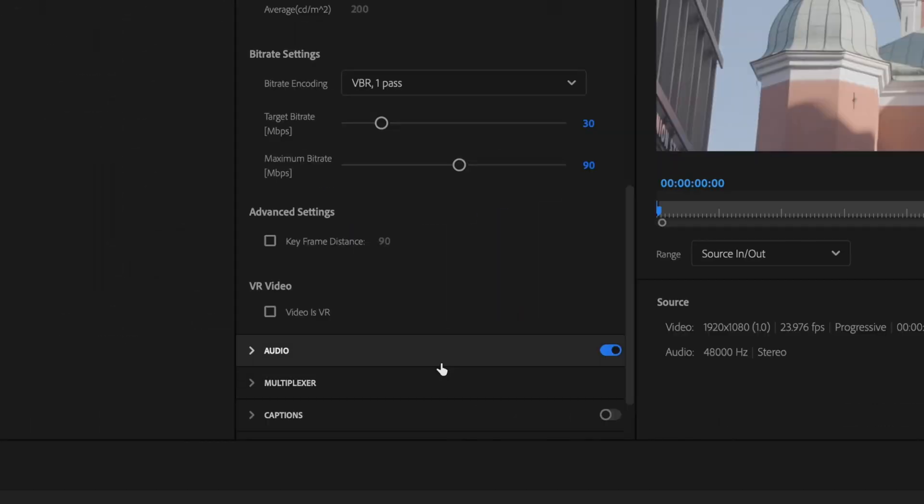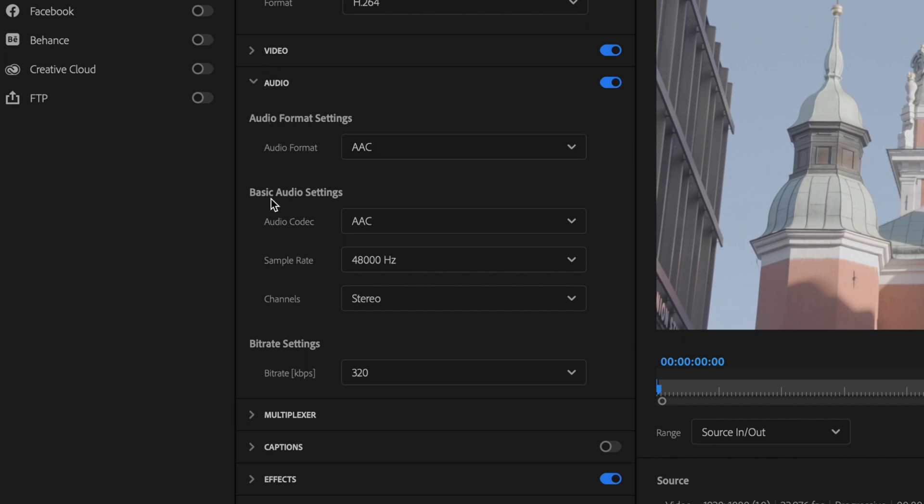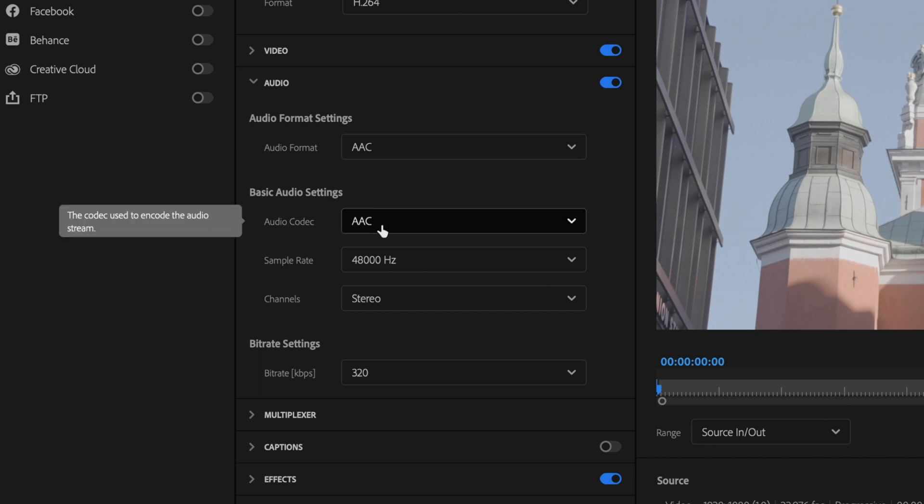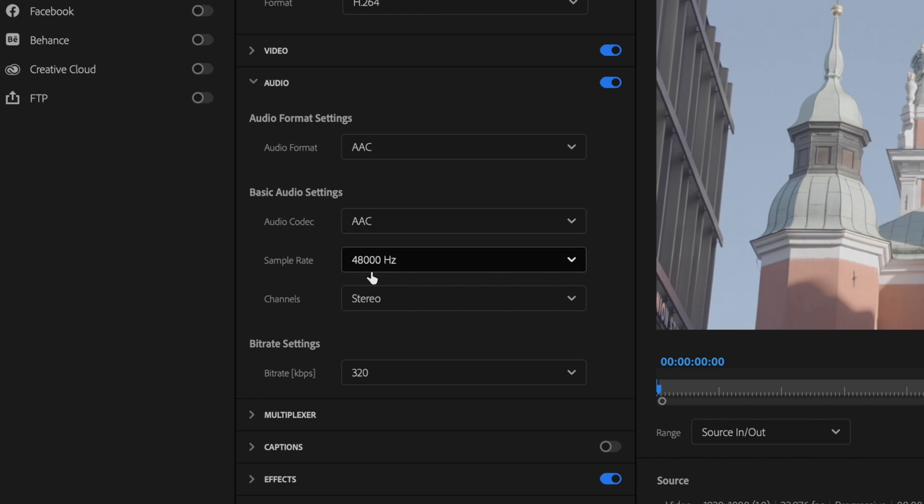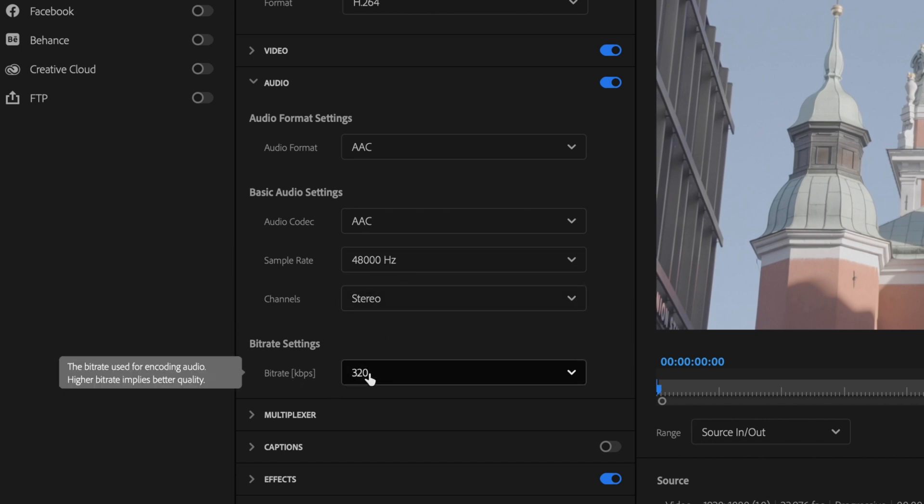Then go down here and make sure that your audio tab is toggled on. Drop down that little tab there. Under audio format settings, make sure your audio format is set to AAC. Basic audio settings should be audio codec AAC. Sample rate should be 48,000 hertz. Channel should be set to stereo and bitrate should be set to 320.